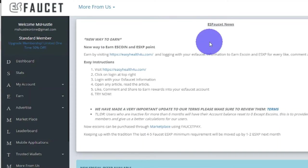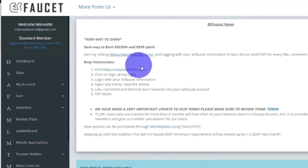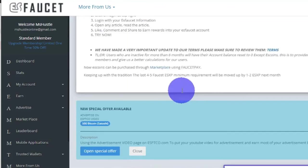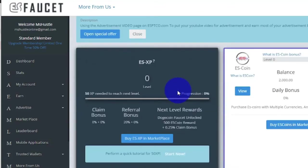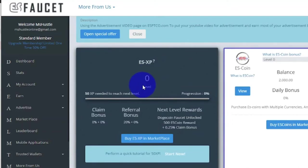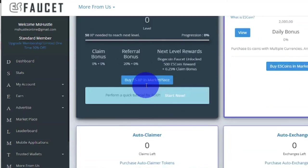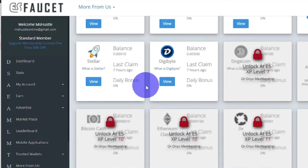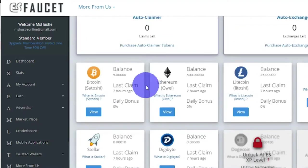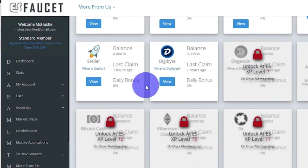Once done, this is how your dashboard looks like. You will see ES Faucet news, and you can read more about these new ways to earn. When you scroll a little bit you can see your level here. The more often you redeem, the quicker you will level up. If you scroll down you will see available cryptocurrencies. Other cryptocurrencies will be available once you level up.